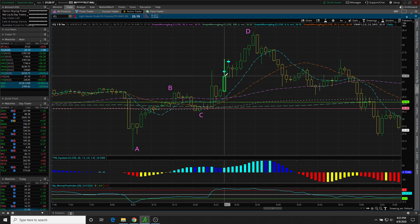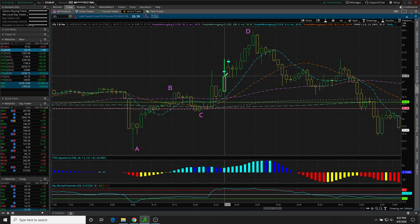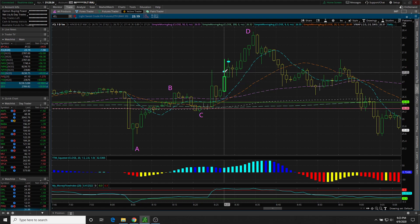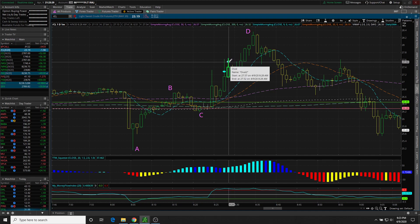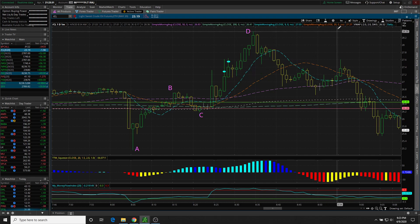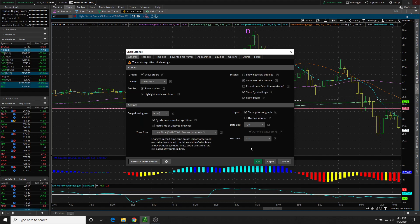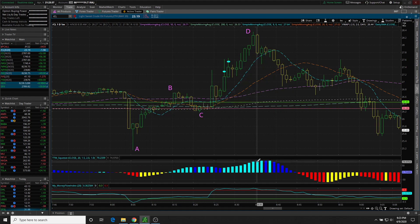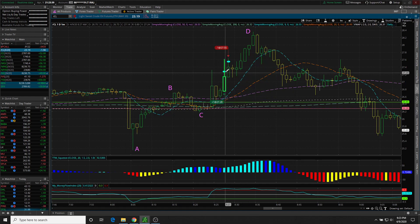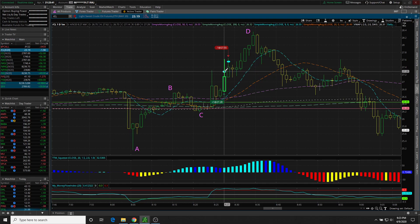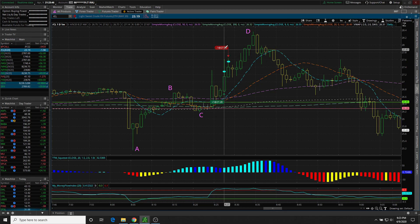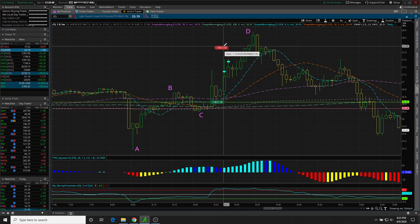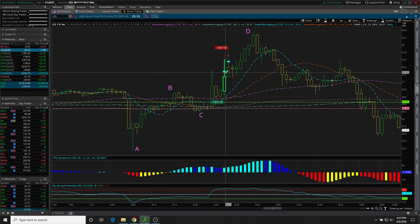Two seconds before this candle closed. So in retrospect, I wish I would have waited two more seconds. On this oval, this is where I closed my position. So I'll show you those fills now. I got in long here at $27.28, which you can see on this label.